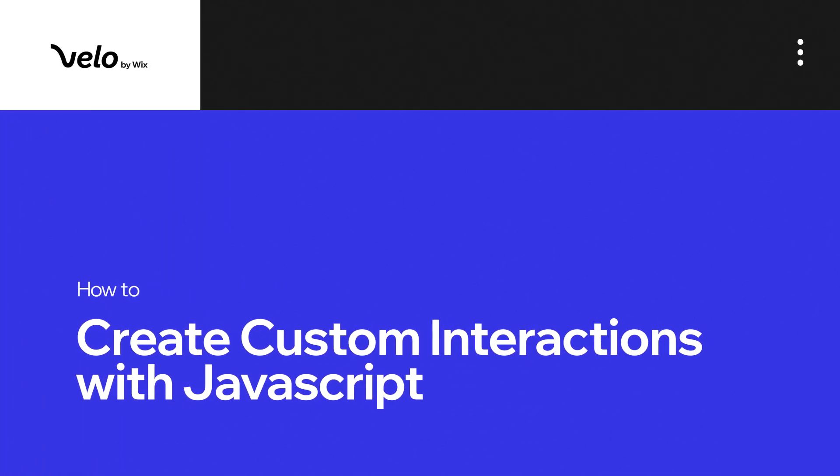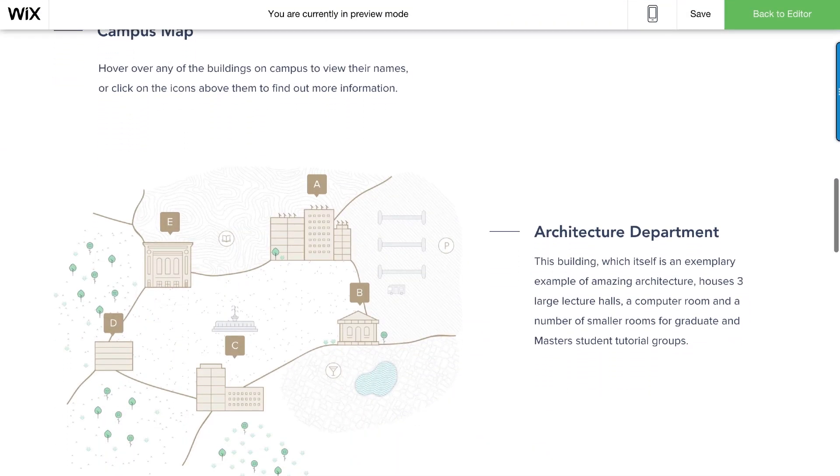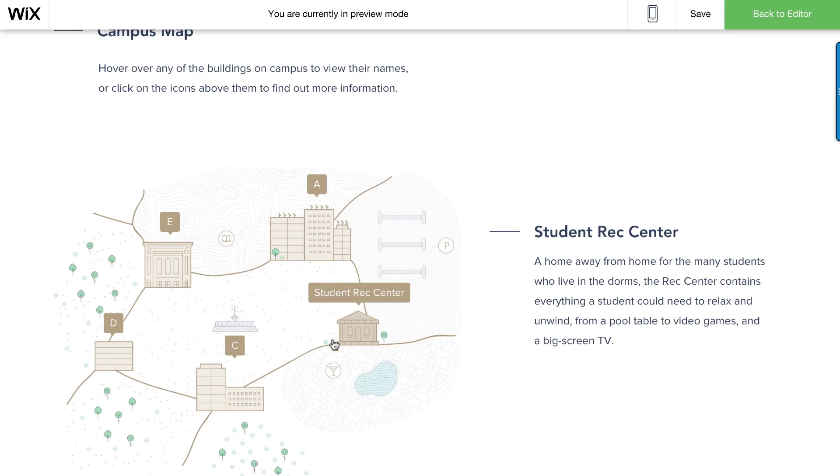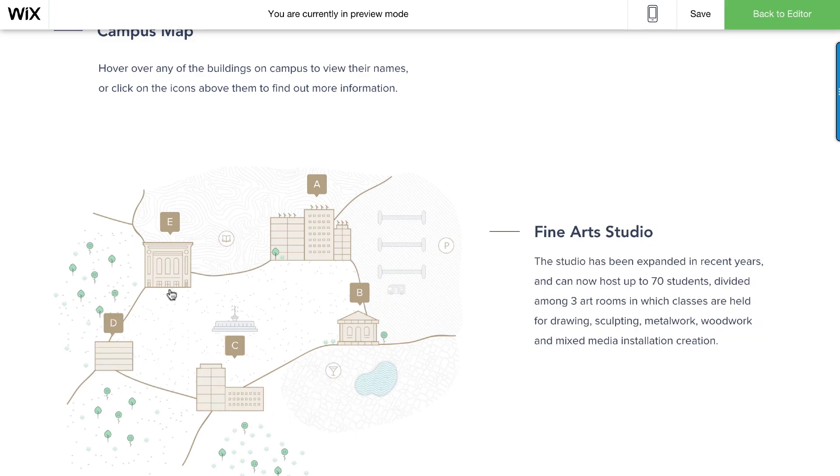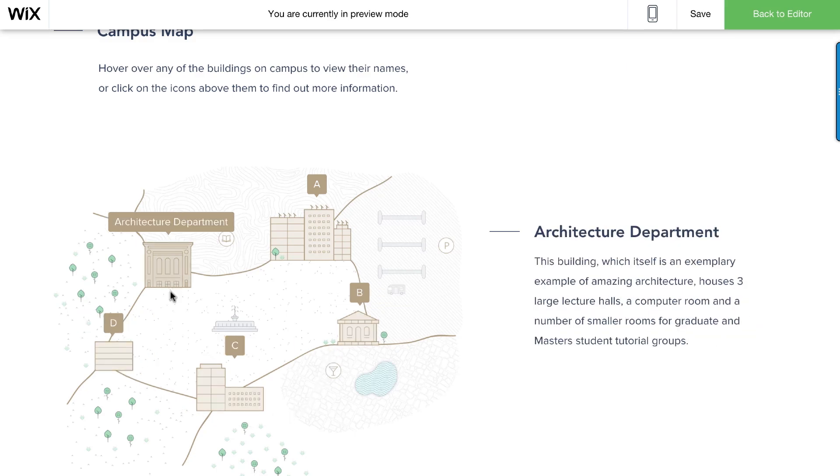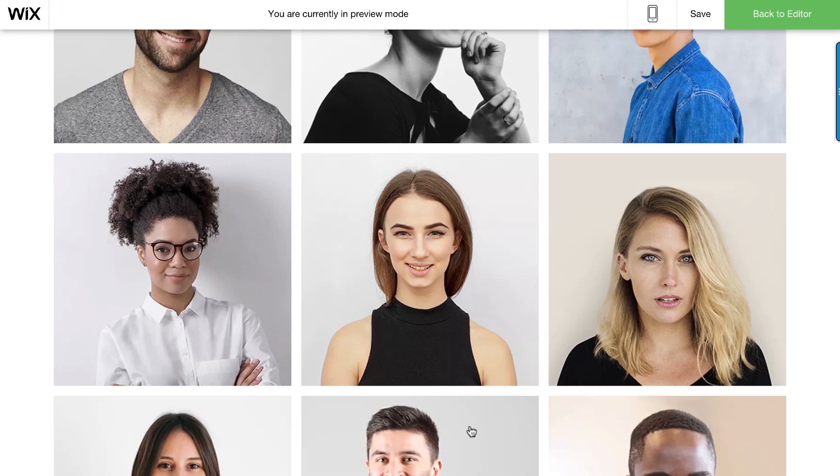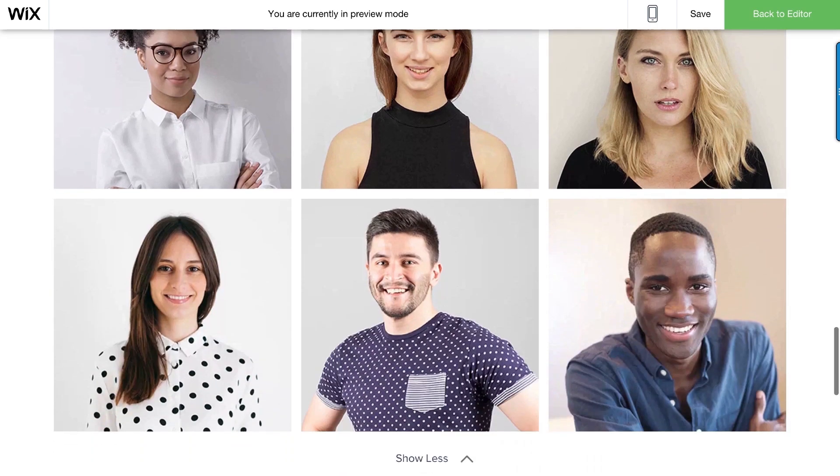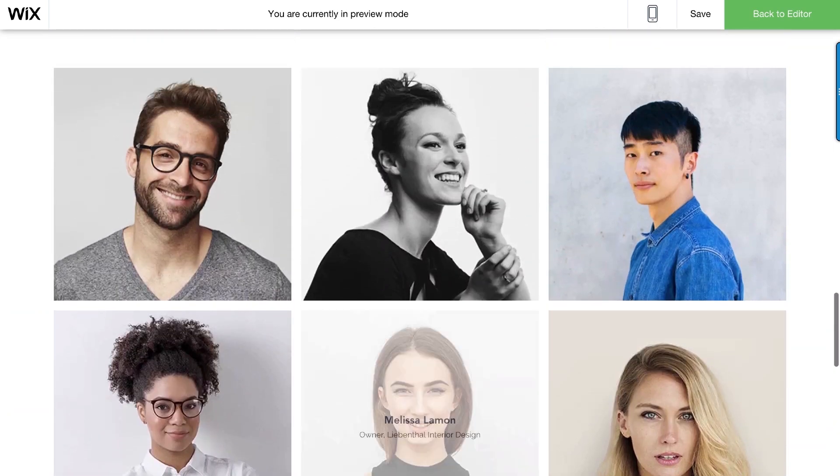In this video, we'll show you how to create custom interactions on your site with Wix code using simple JavaScript. We'll demonstrate how to create custom interactions such as making a tooltip and textbox appear on hover and having a gallery expand and collapse on click.